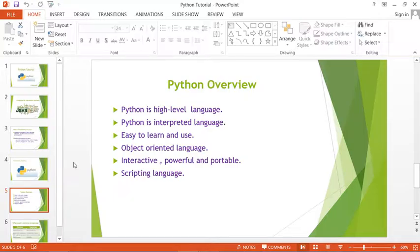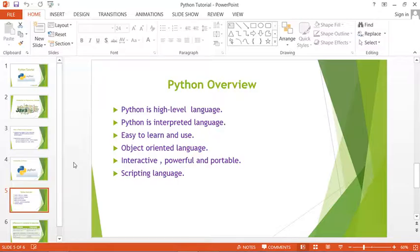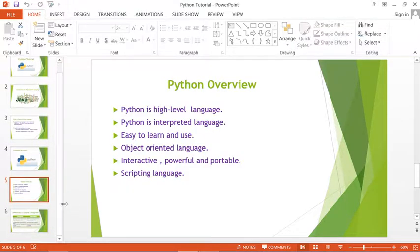Python is an interpreted language — there is no need to compile the program. We can directly run or execute the script. It is easy to learn and use. Python is also an object-oriented language; if you are familiar with Java and C++, you know concepts like classes, inheritance, polymorphism, and abstraction, which also exist in Python.